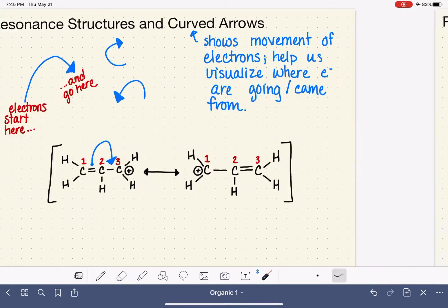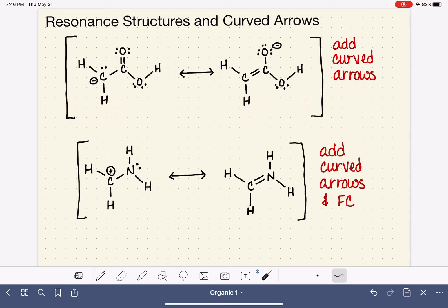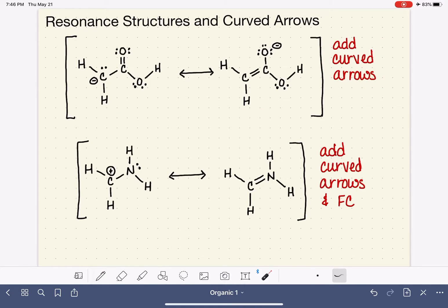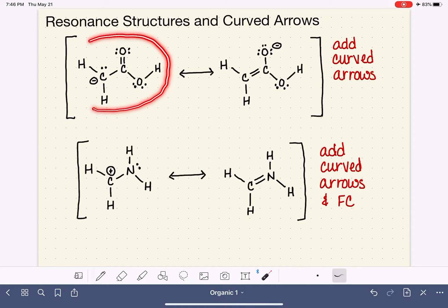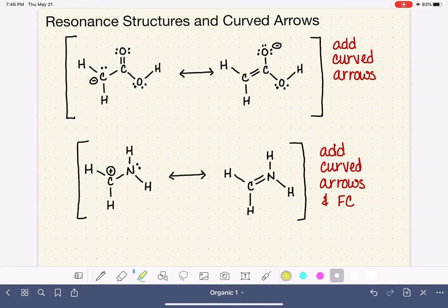Let's practice that some more. Here are two more examples. In the first example, we have two complete resonance structures and we just need to add the curved arrows. We're adding the curved arrows to the structure on the left to describe how it turns into the structure on the right, which means we need to pay attention to what is changing and what is not changing.